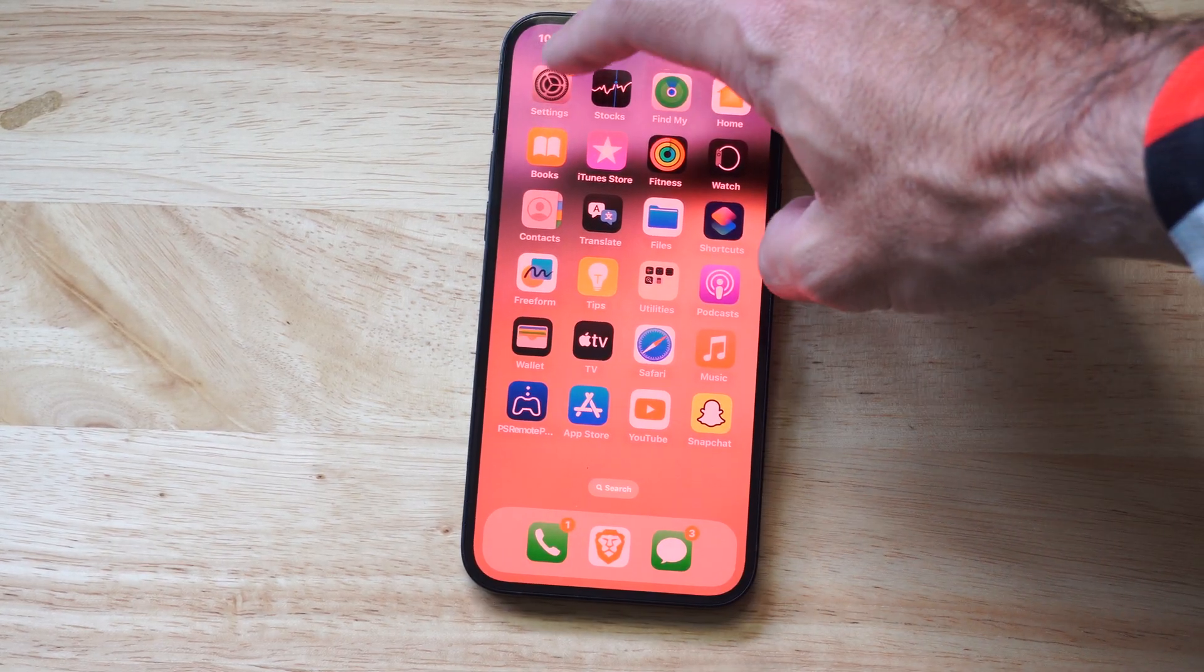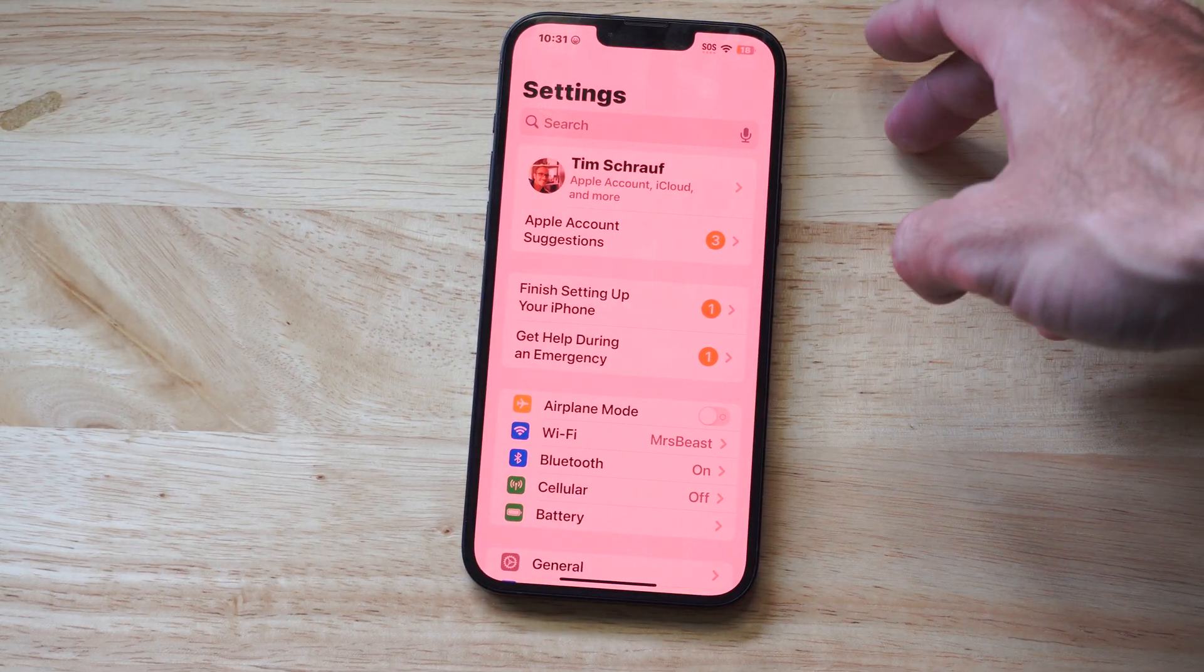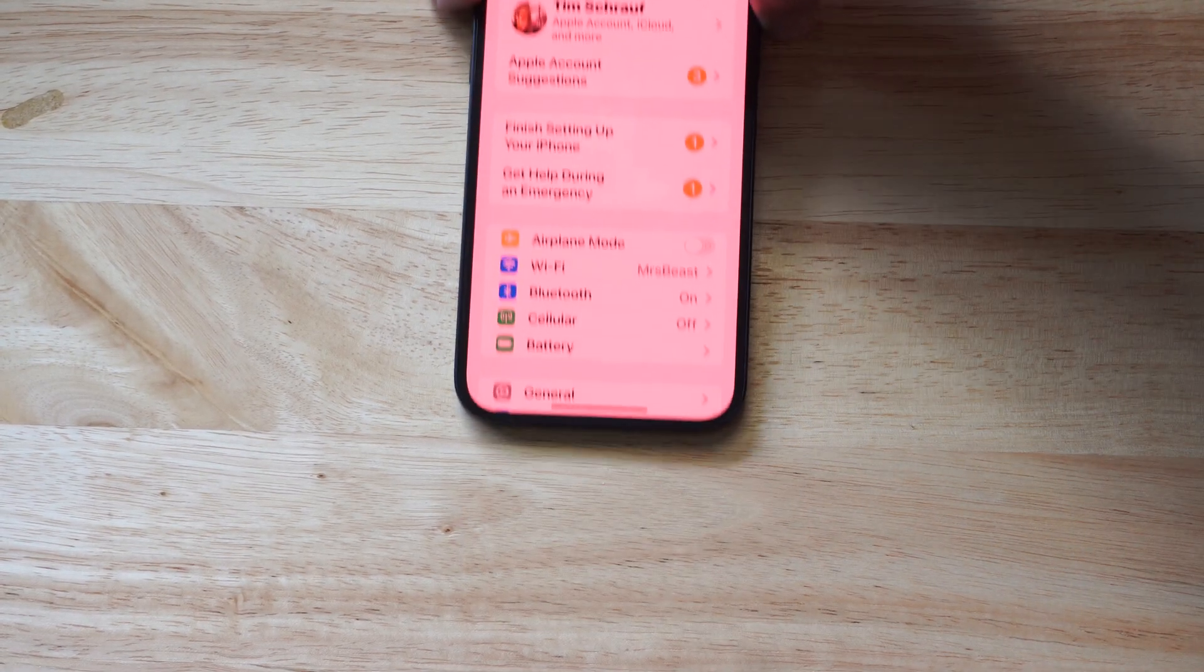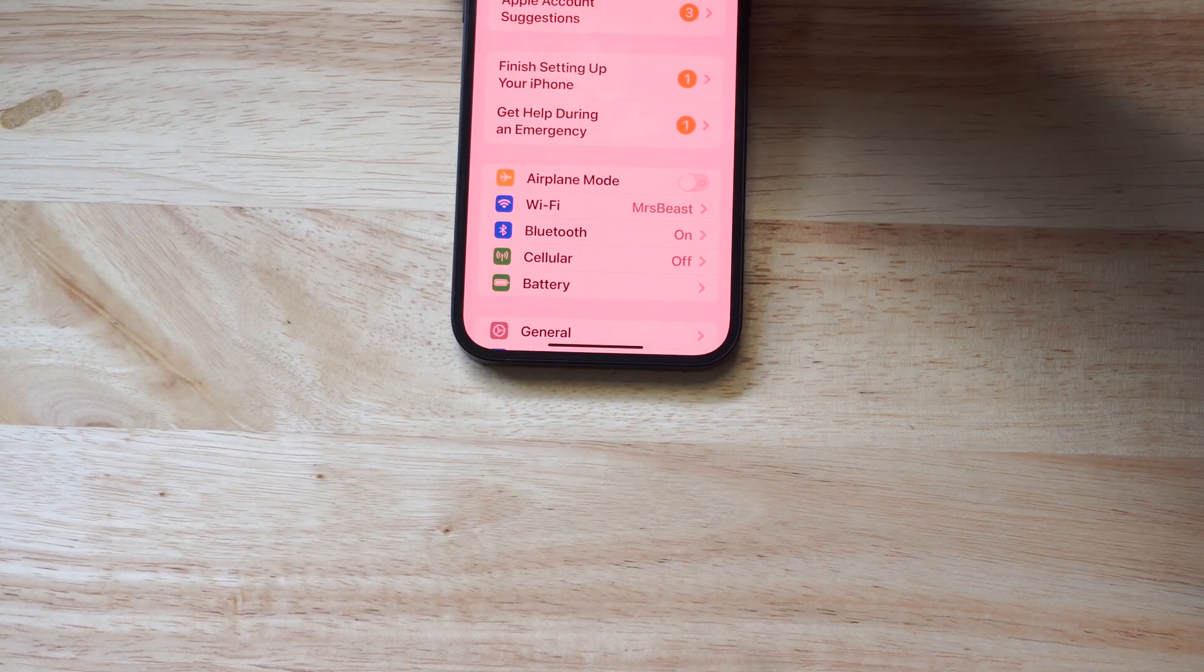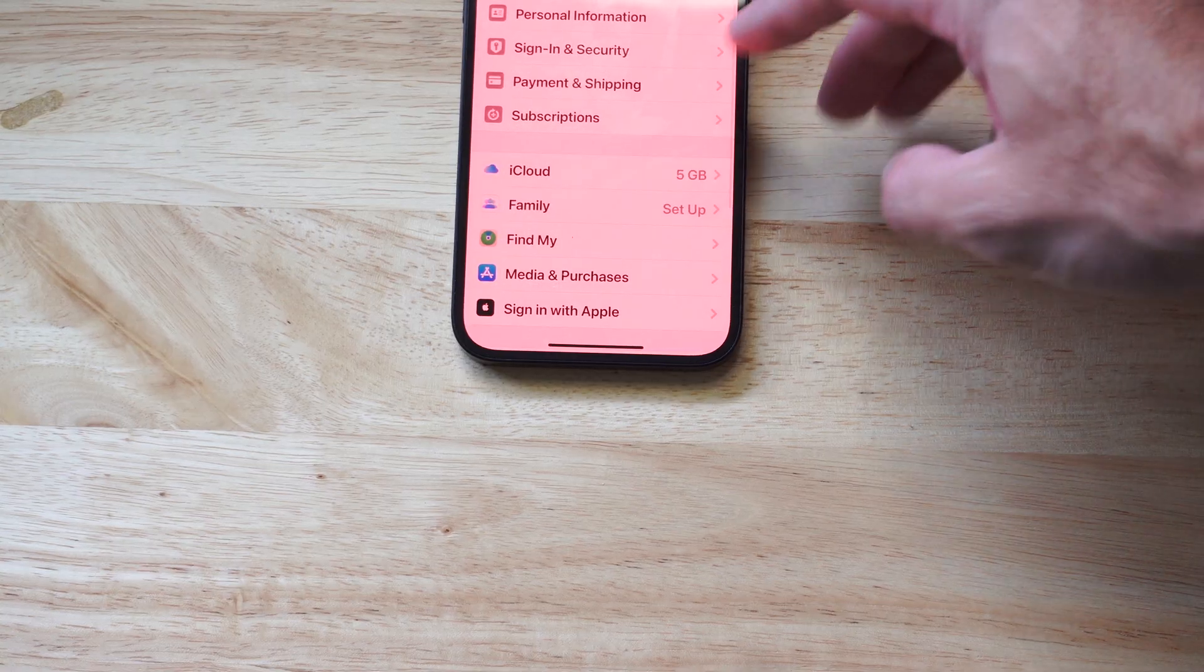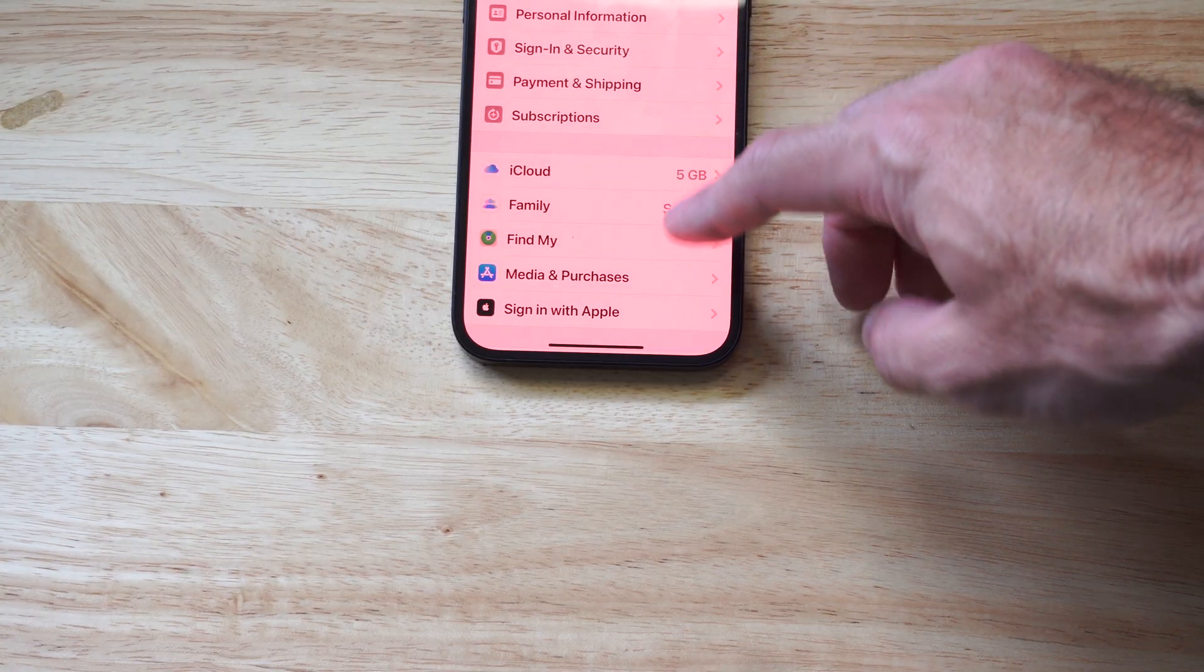So what you want to do is go to settings right here. Where you can see your name listed, simply select your name. I'm going to select my name right here, and it's going to bring me to this page.